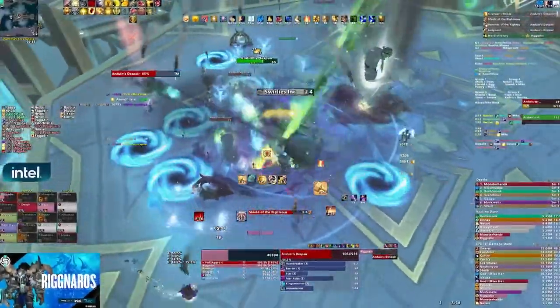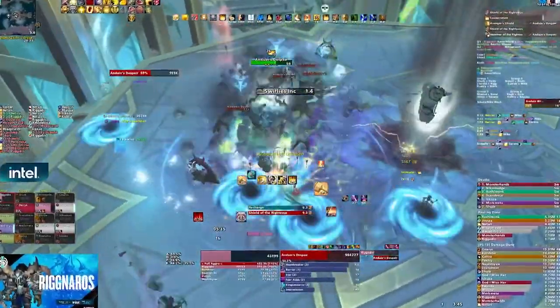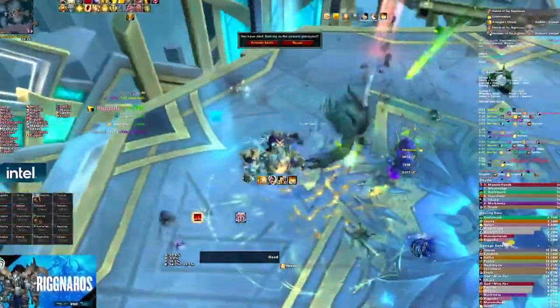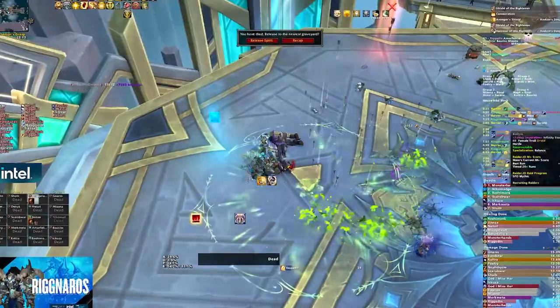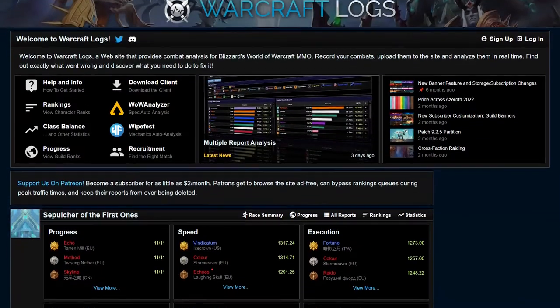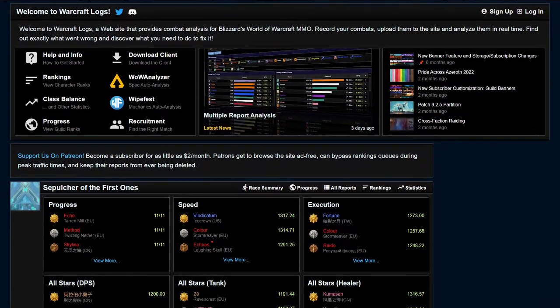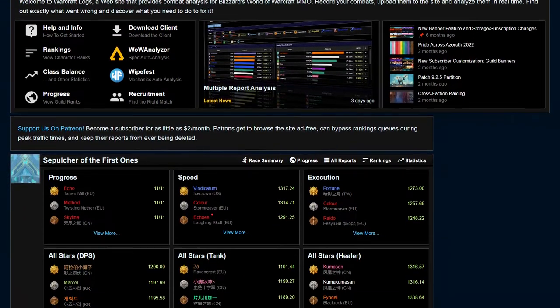Is your raid stuck on a certain raid encounter? Do you feel like your performance is flatlined? Learning how to navigate Warcraft Logs is the answer you need.